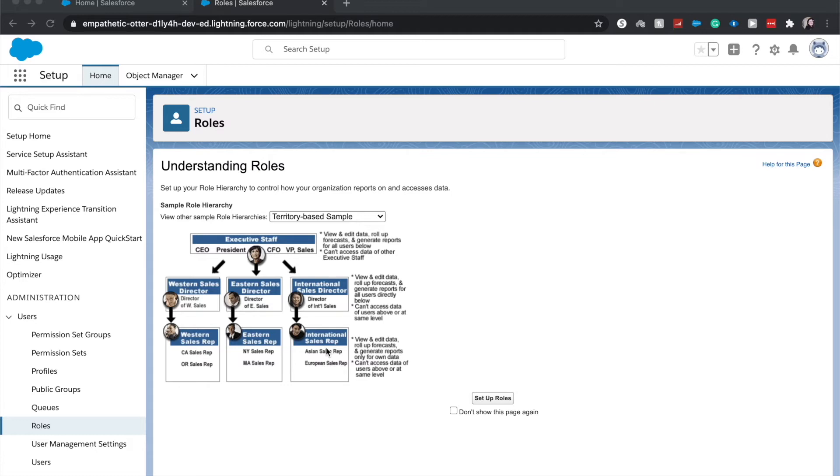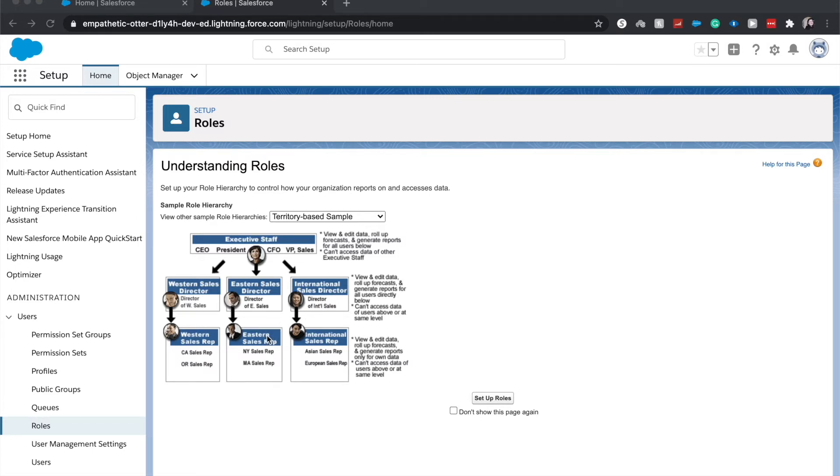...unless there is another sharing model based, probably in sharing rules or something, or in a public group that will help share these different records. As well as any records that the International sales director, Eastern sales director, or Western sales director—they cannot see. Let's say the International cannot see any sales reps' records from Eastern or Western, or any from the sales directors of the other two territories...